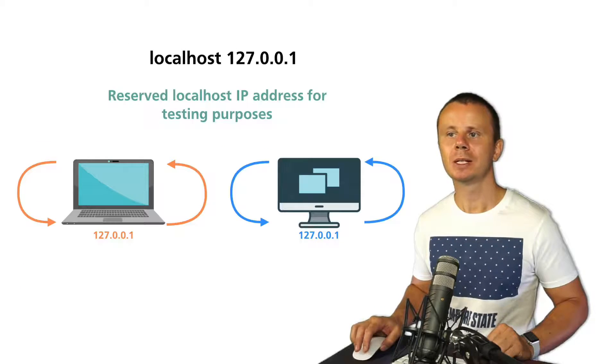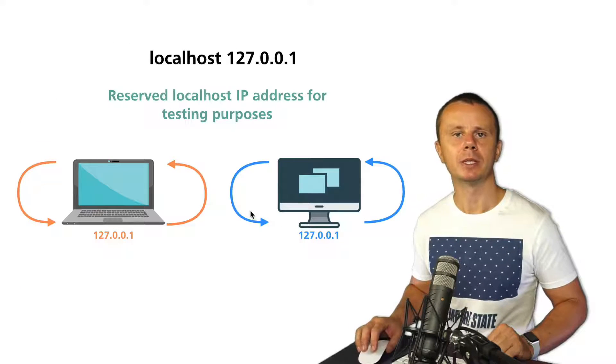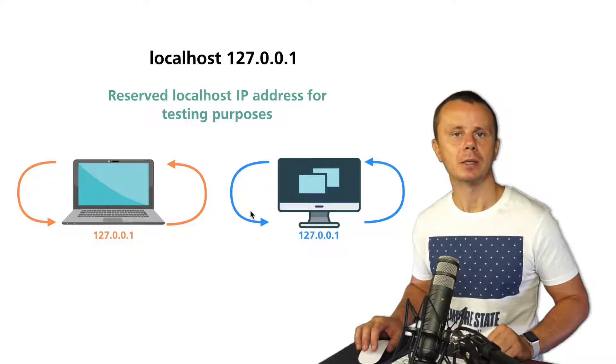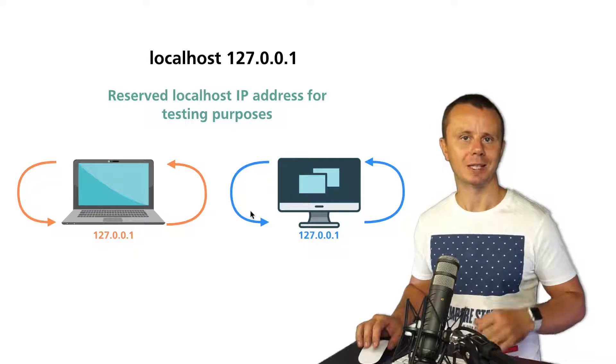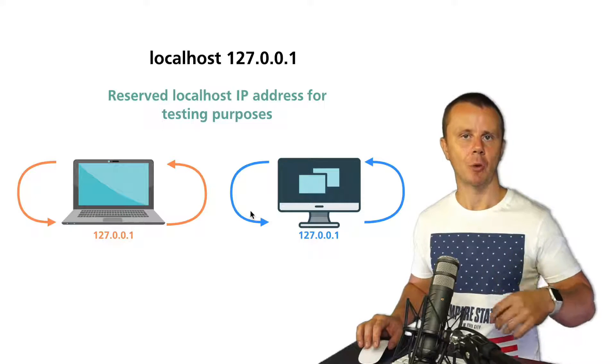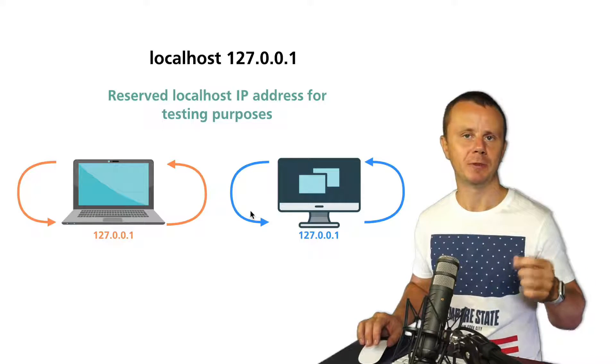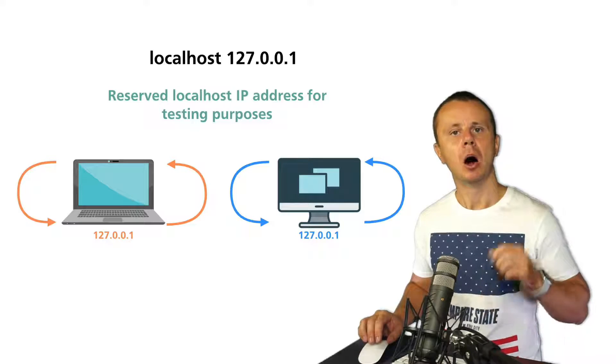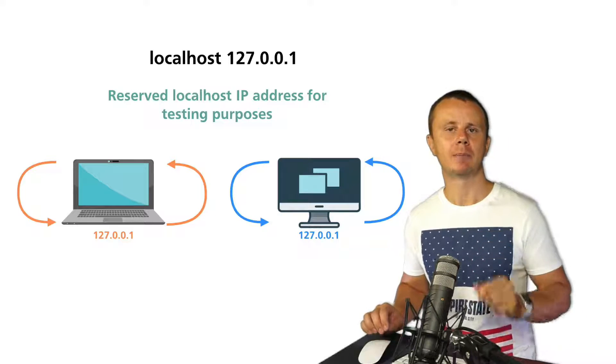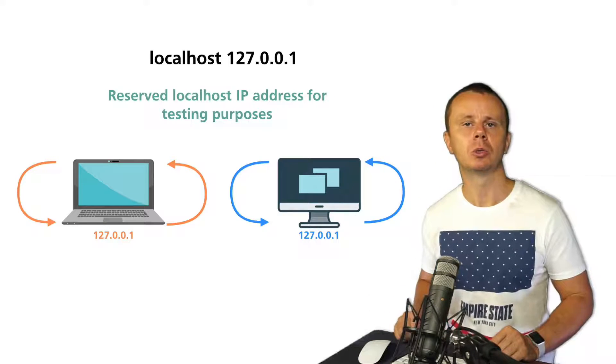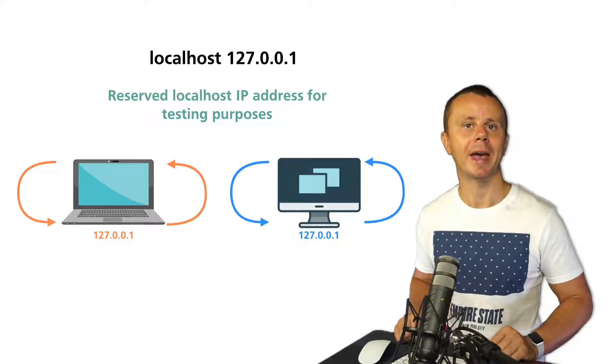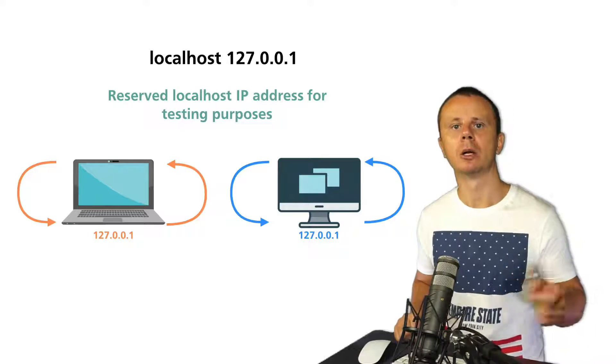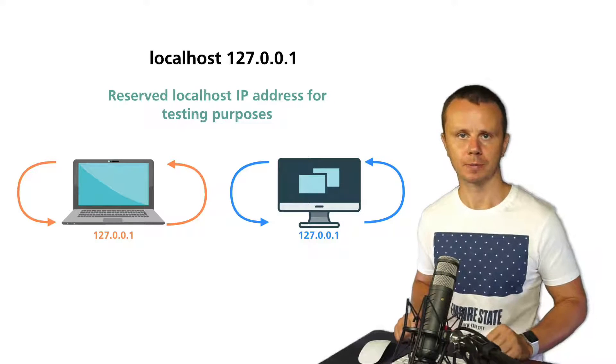Using this IP address you can verify whether the network stack actually operates on a specific device or not. Also using this IP address you can connect to any services that are running locally on localhost.